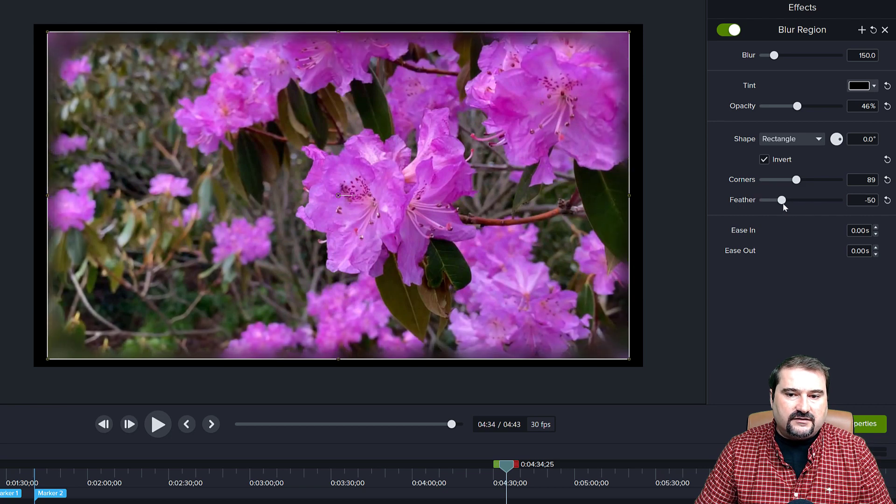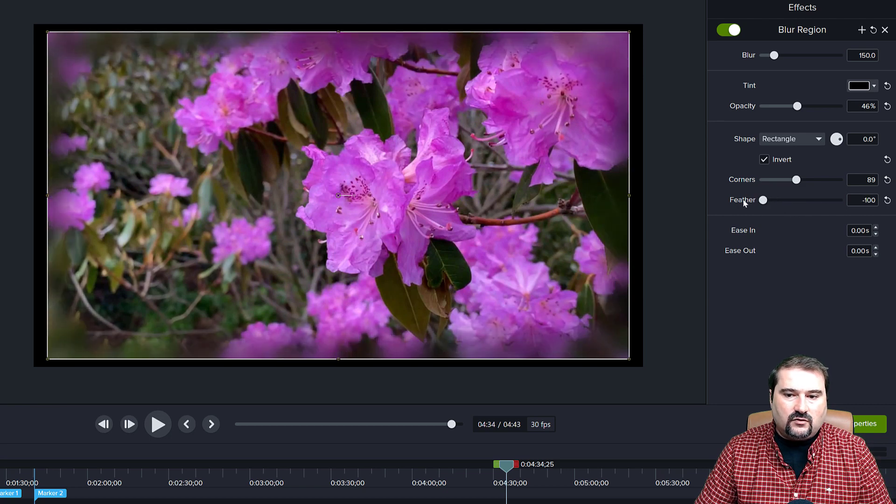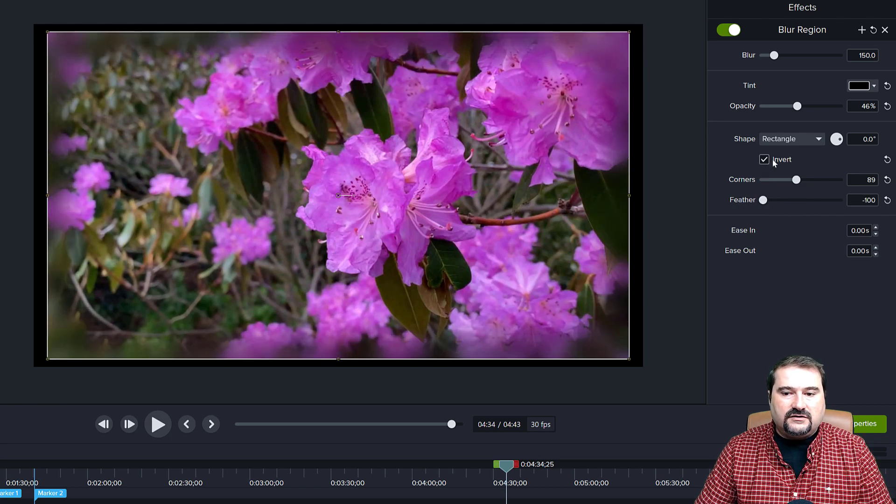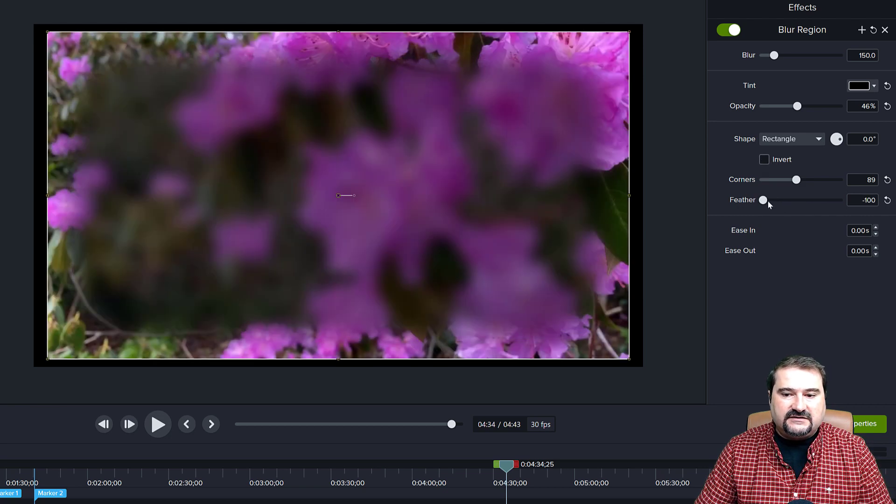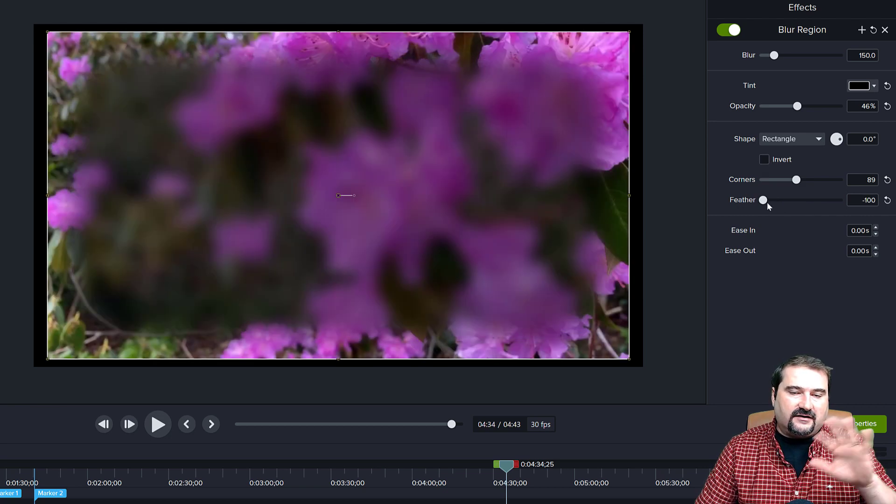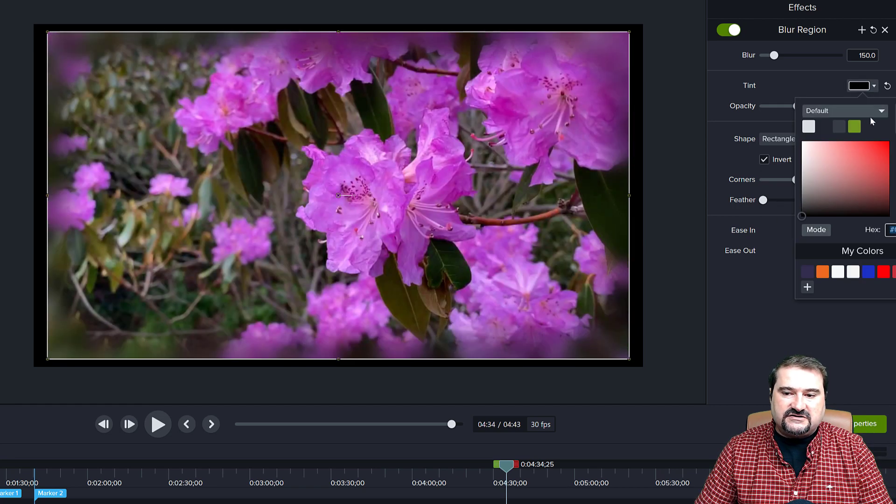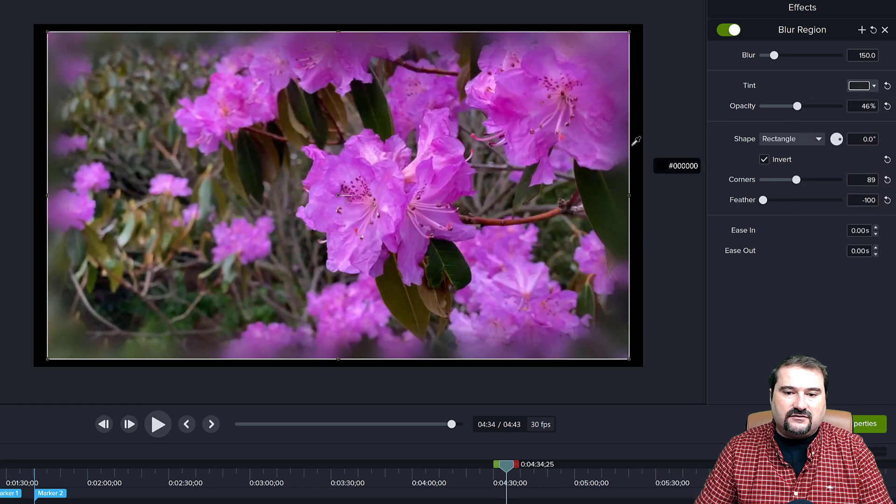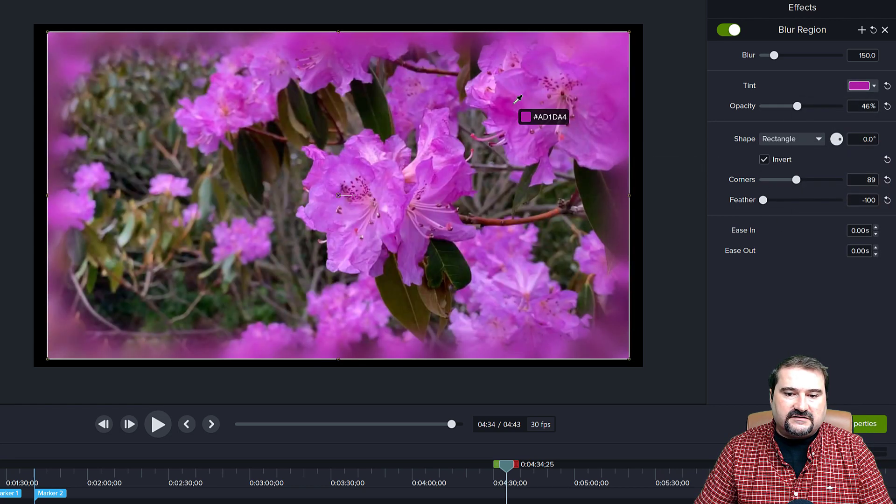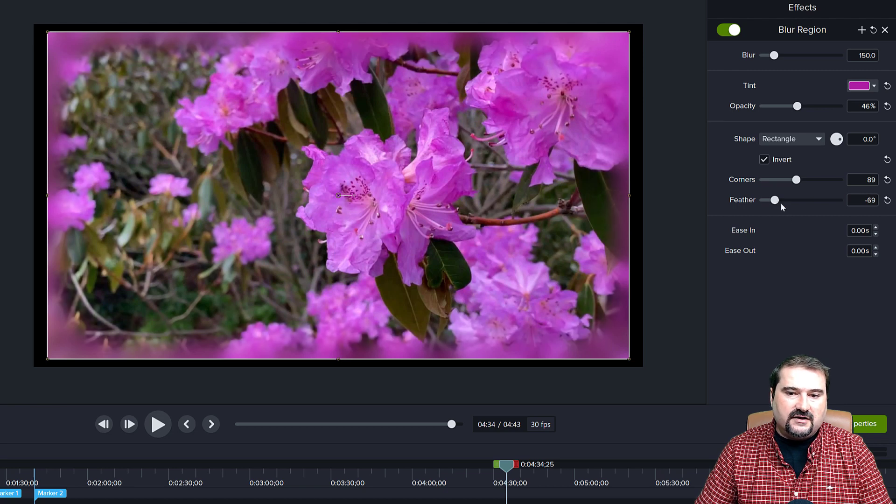You can of course tweak the feather some more, or you can invert it and you can have like a frosted glass tinting kind of thing. By changing the color, you can really make it seem like it's part of the image.